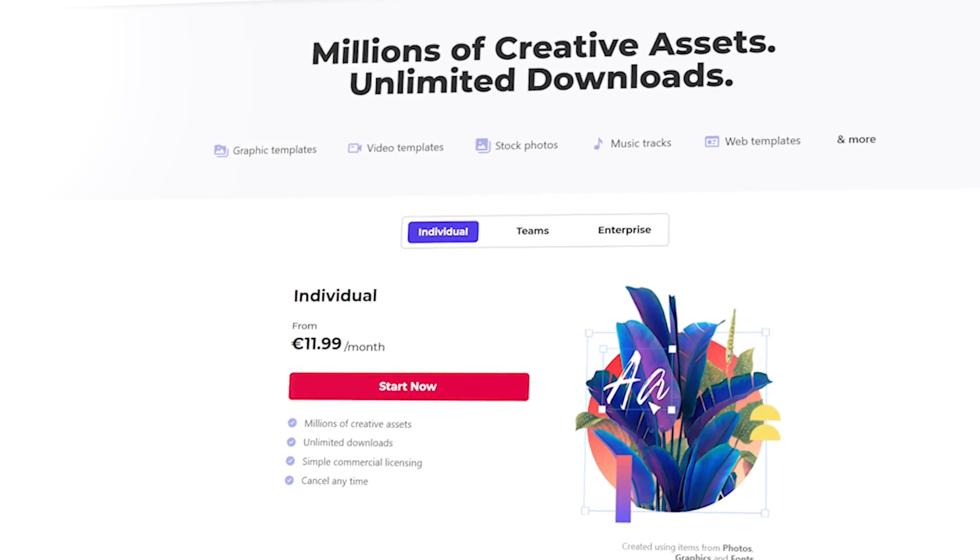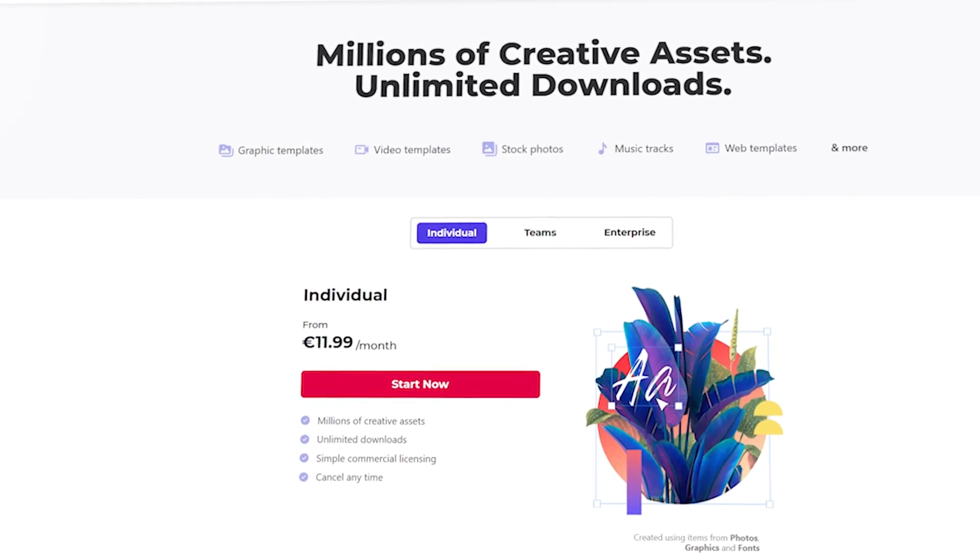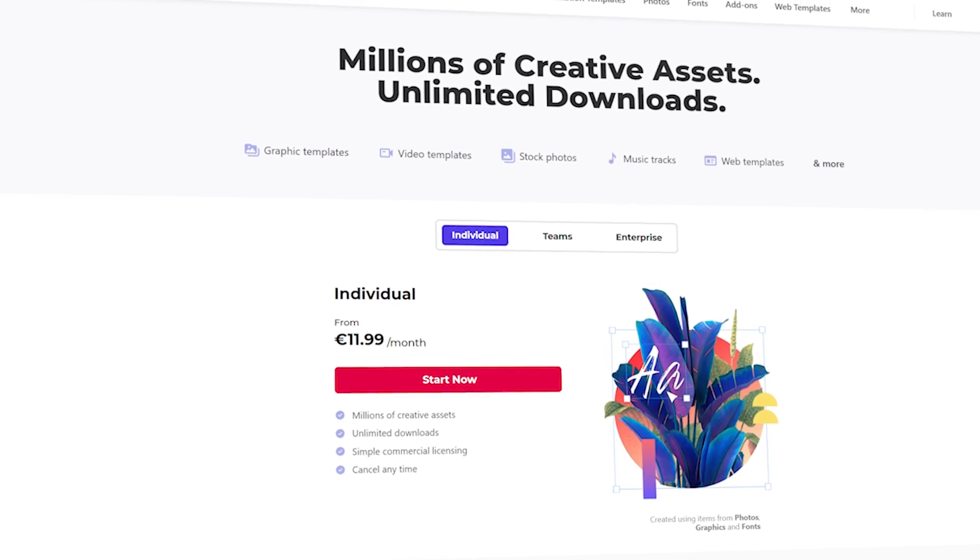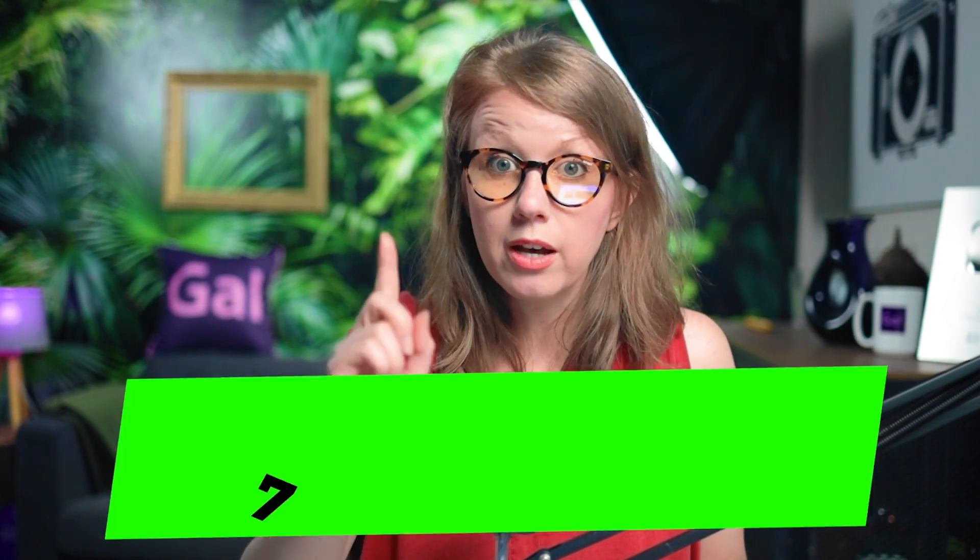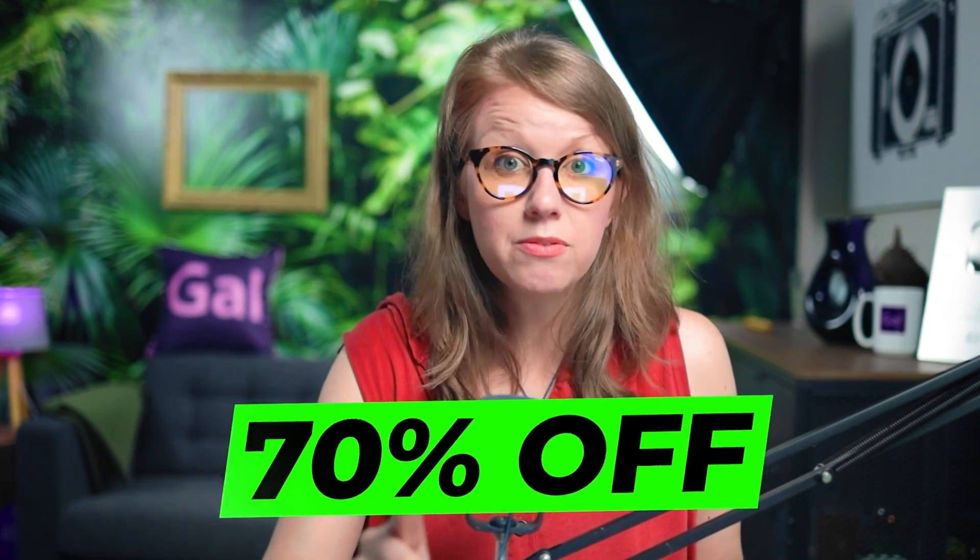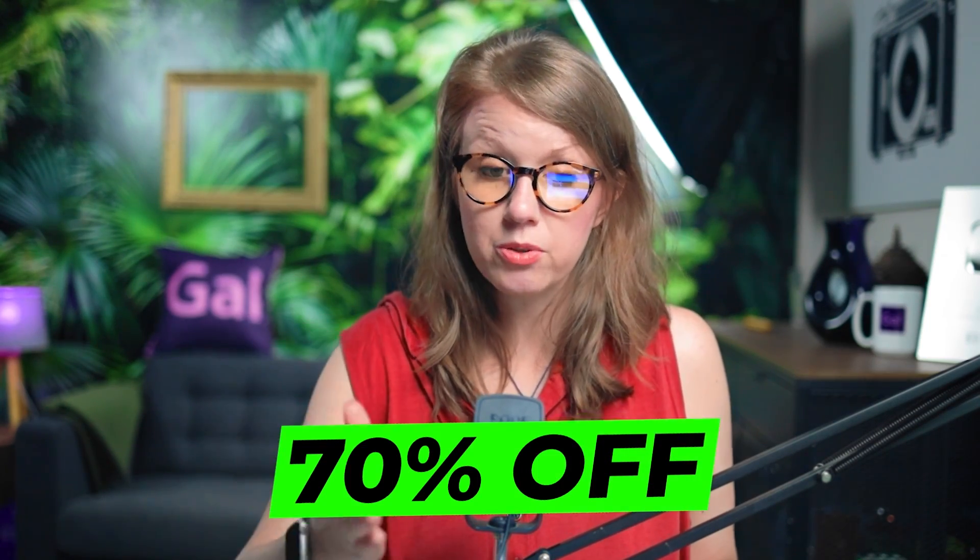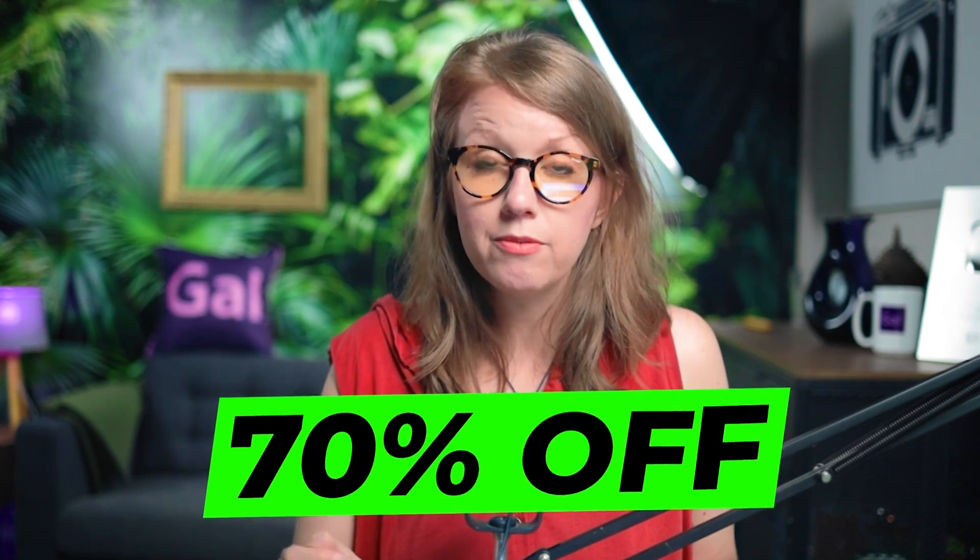And one thing I want to note about Envato elements is that it's very creator friendly. For example, their monthly price is really reasonable and their annual price is even better. So you can download as much as you want and use it in your projects and you don't have to worry about any copyright issues. And actually Envato set you up with a 70% off discount your first month. Go try it out, which I've linked to below. So thank you Envato for sponsoring this part of the video. I think you guys will really like it.